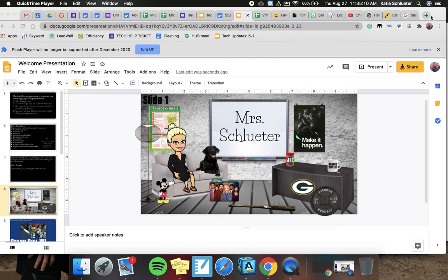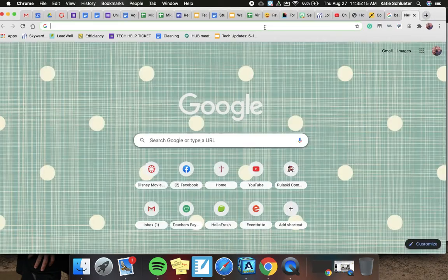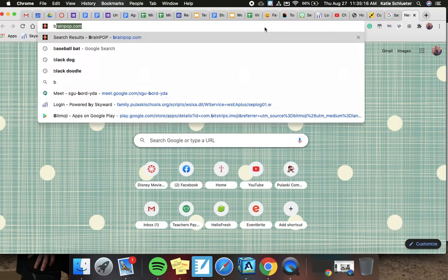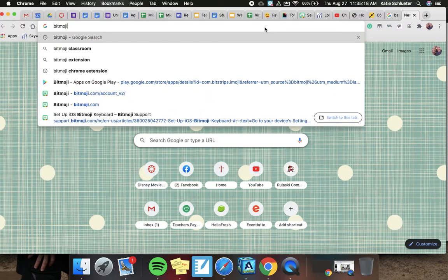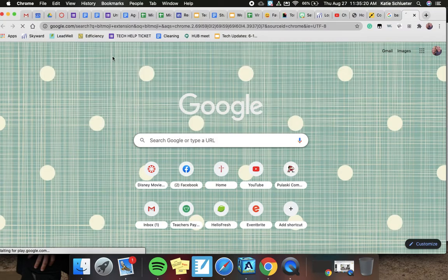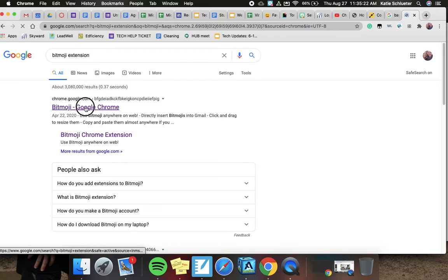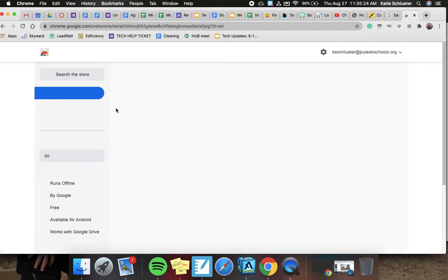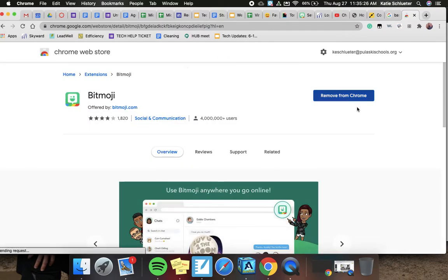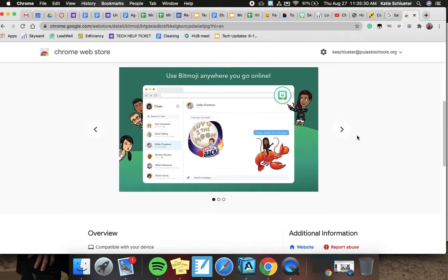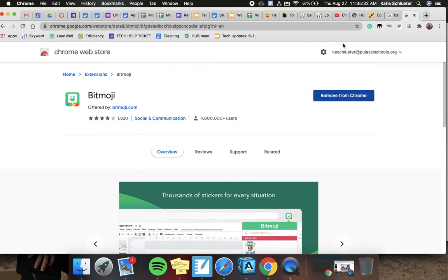If you are on a computer, you're going to need to use Chrome and you're going to be downloading the Bitmoji extension. Okay, so Bitmoji Google Chrome. Mine's already here, but it'll ask you to install it and you'll log in with your Snapchat.